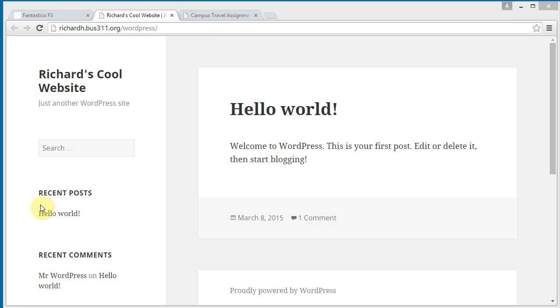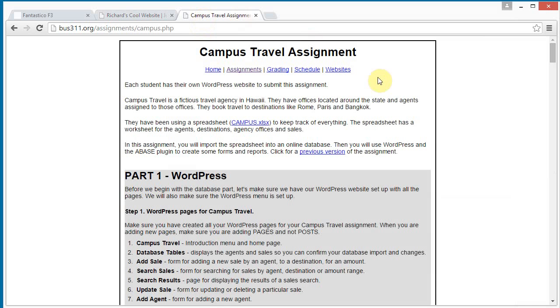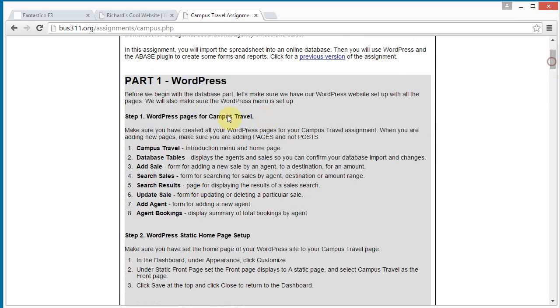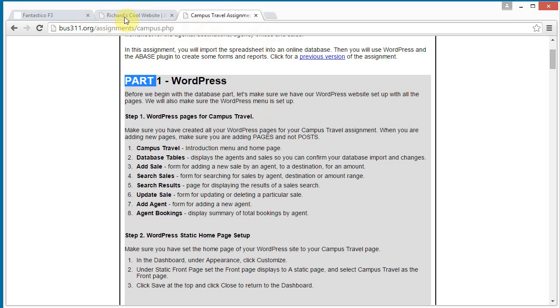Okay, we are going to proceed now with our campus travel assignment. If we look at it, we've just installed WordPress from scratch, and now we're going to go into part 1 and create these pages, because we just installed WordPress, there's nothing there.